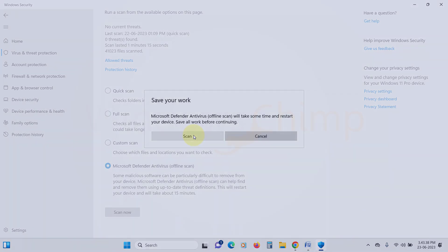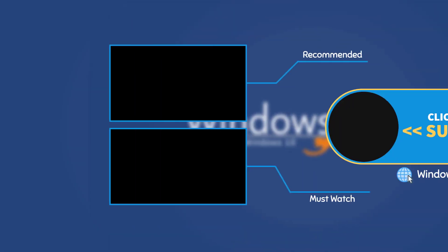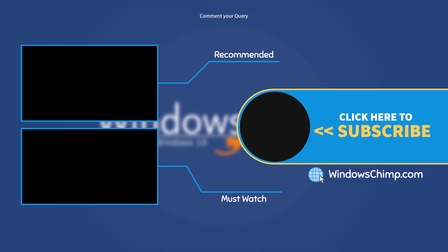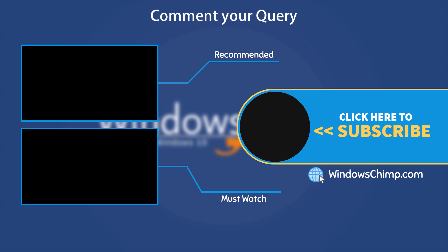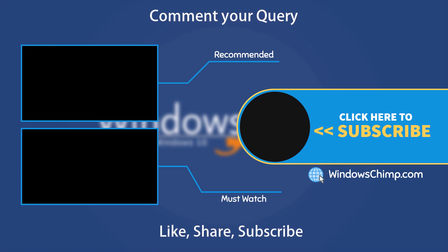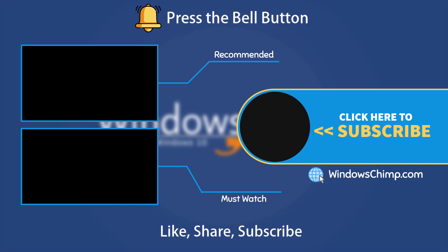That's it for this video. If you have any questions or suggestions, drop them below and share this useful video with your friends and family. Like the video and subscribe to the channel. Don't forget to press the bell button to receive alerts for videos on Windows tips and tricks.